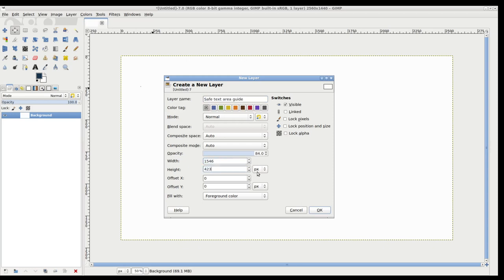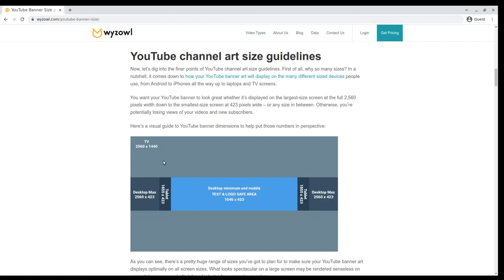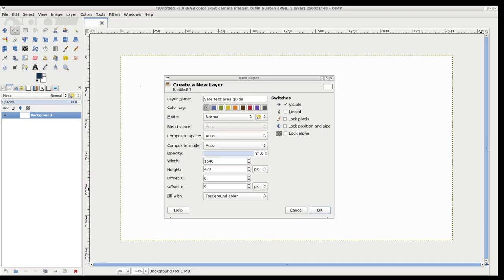And 423. Now, if you want to be smart, there is a way to be smart. You can subtract 2560 minus 1546, that's going to give you a number, divide that number by two, and that's going to be your X offset. The division by two is going to make it equal on both sides. Then you can do 1440 minus 423 and divide that number by two, and that'll give you the Y offset. That'll center the image and make this and this equal, and this and this equal.